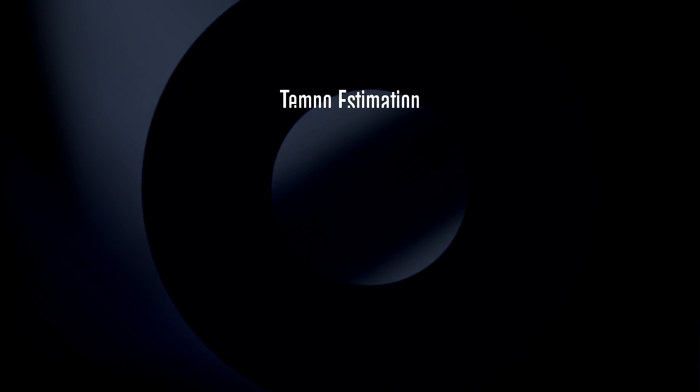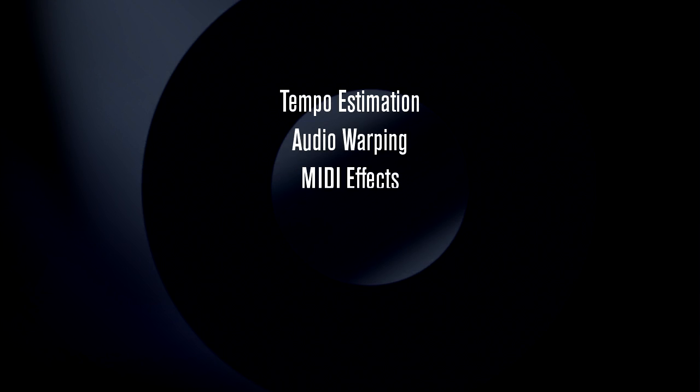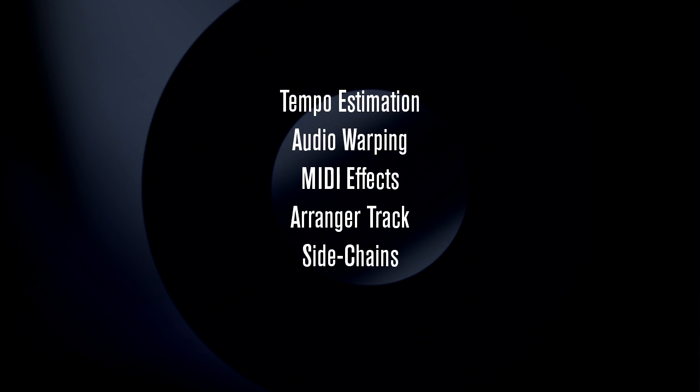We'll demonstrate how to apply tempo detection to sync a project to a pre-recorded piece of music quickly, how to apply audio warp when changing tempo, and the use of MIDI effects to supplement your compositions. We'll cover how to use the arranger track to simplify song construction, how to use side-chaining to create a variety of effects, how to use VariAudio to convert audio to MIDI data, and how to use the score editor functions to create printed music.